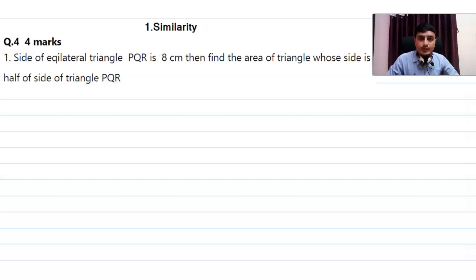In this lecture we are going to discuss question number 4 and 5 from the first chapter on Similarity. Questions are from the question bank provided by Maharashtra State Board.